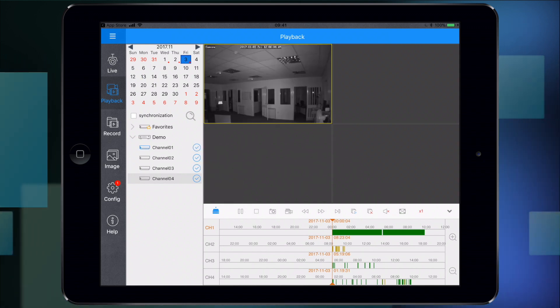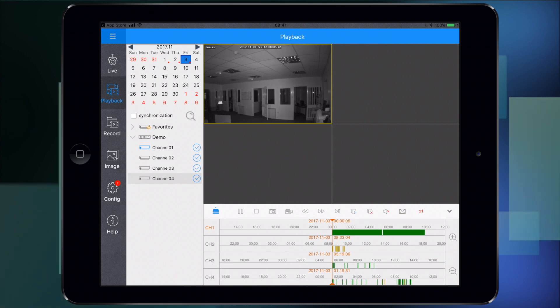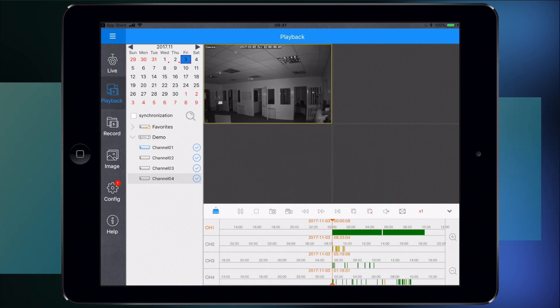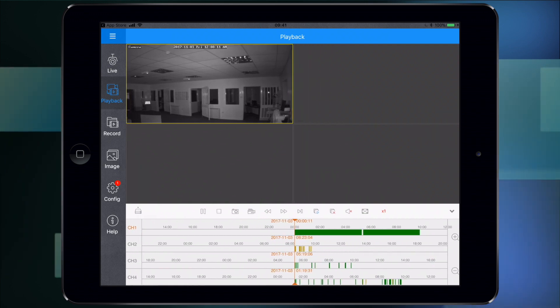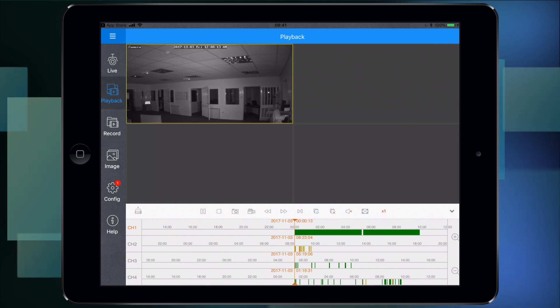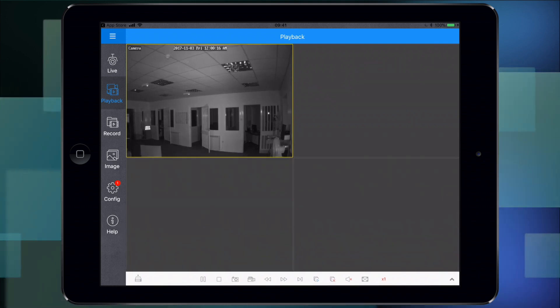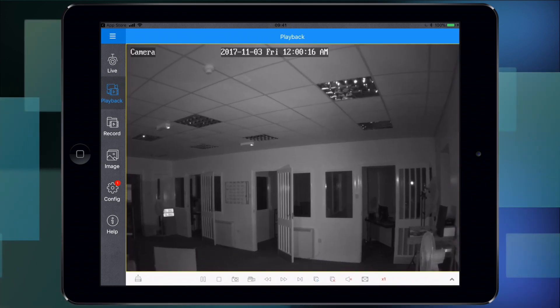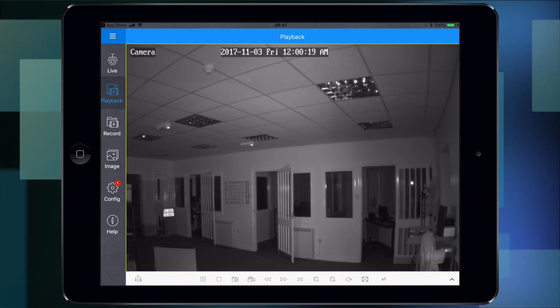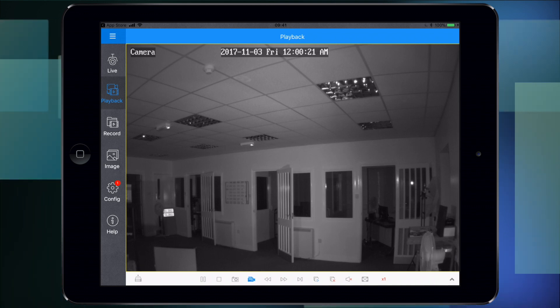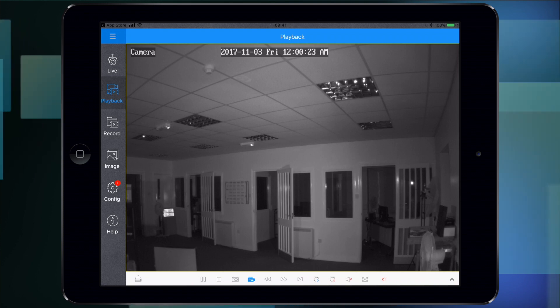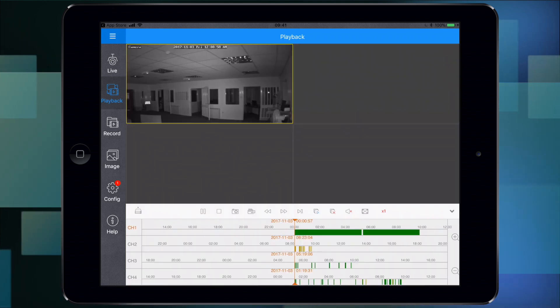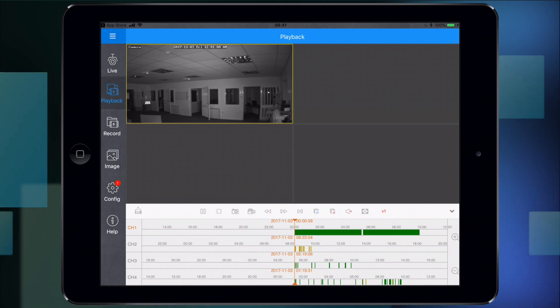Because channel one is recording constantly, that's the only one showing. As soon as the timeline gets to an activation on the other cameras, the other screens will appear. You can get rid of that menu, bring it up full screen. You can also record it to the iOS device or take snapshots as you're watching it as well.